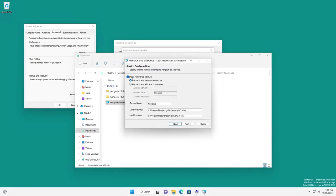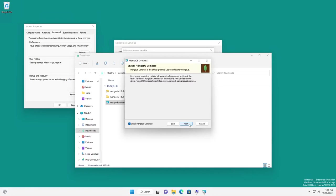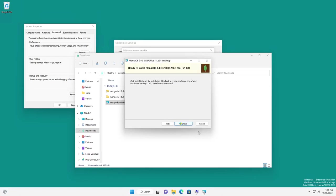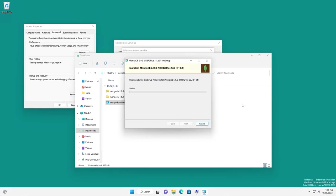We're just going to do the complete install. We want to make sure that we leave this checked. Install MongoDB as a service. And then we also want to leave the data directory and log folder defaulted. Now you can change those if you want. I'm going to leave mine defaulted. Okay, the other thing we're going to do is leave the install MongoDB compass, and let that just do the install altogether. All right, at this point, I'm going to go ahead and pause the video while MongoDB continues to install, and I'll be back in a minute.